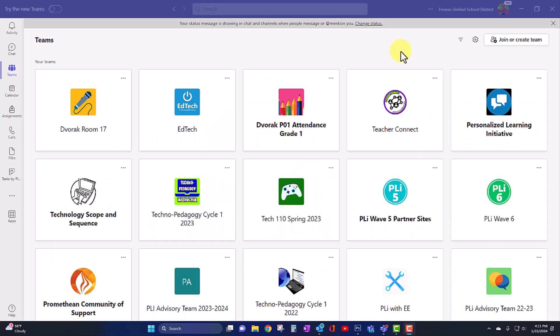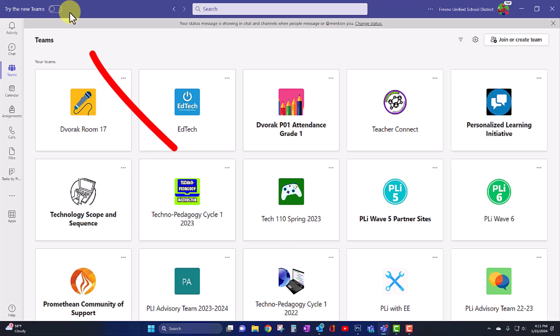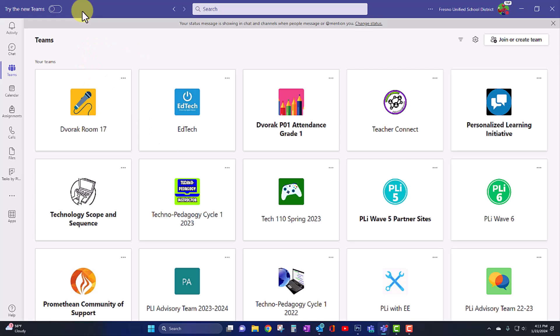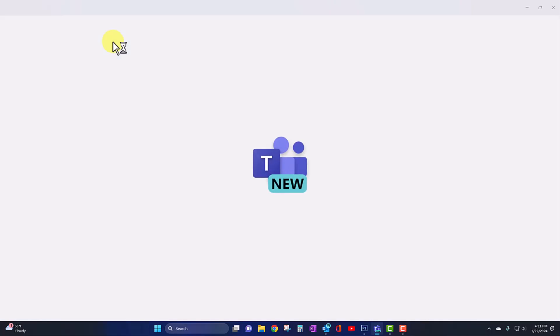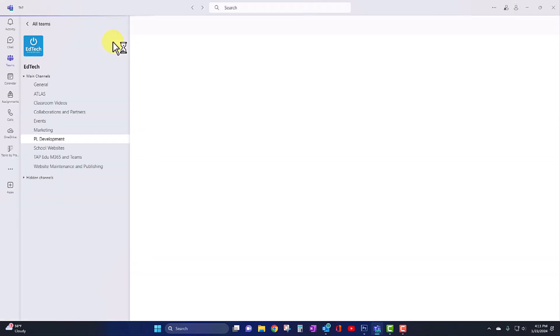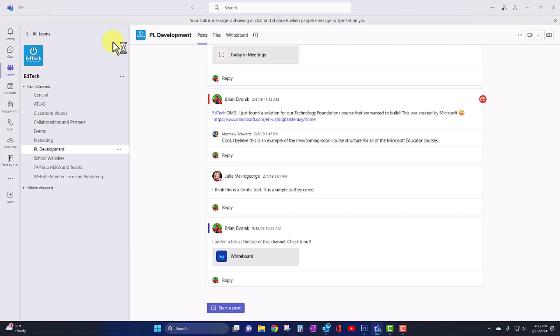In order to get the new version of Microsoft Teams, first look for the Try New Teams toggle switch in the top left corner of Microsoft Teams. Simply click this switch, and you will see the new Teams installation load, and eventually you will be taken to the new version of Microsoft Teams.